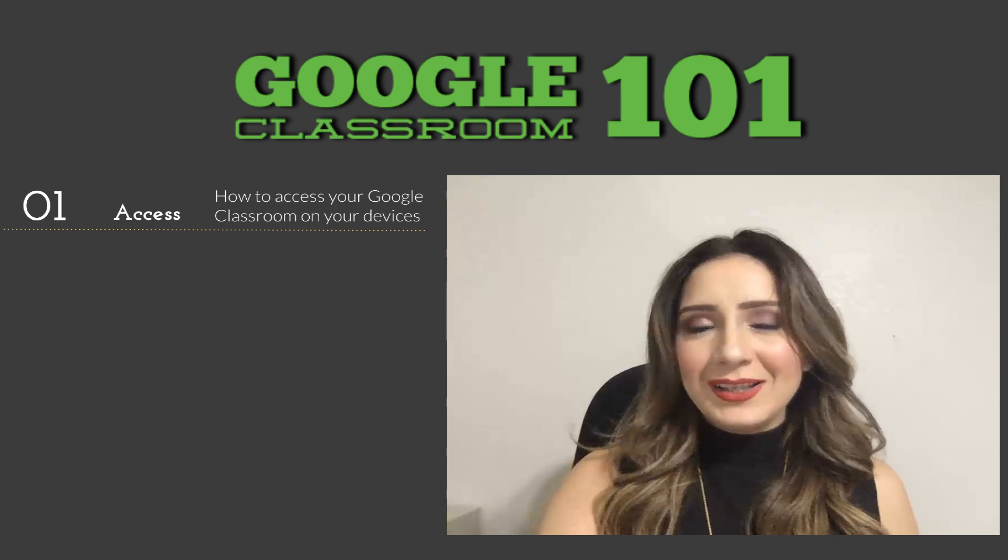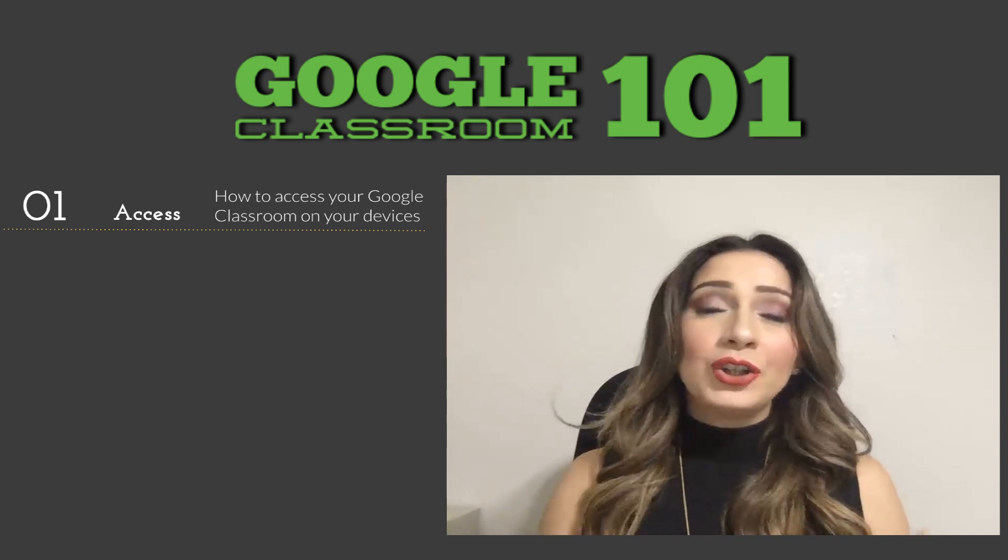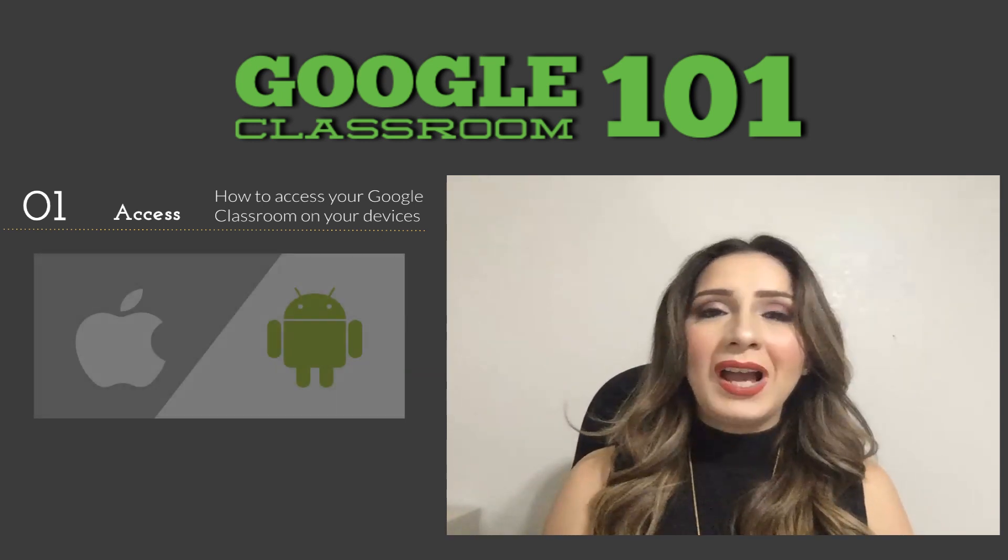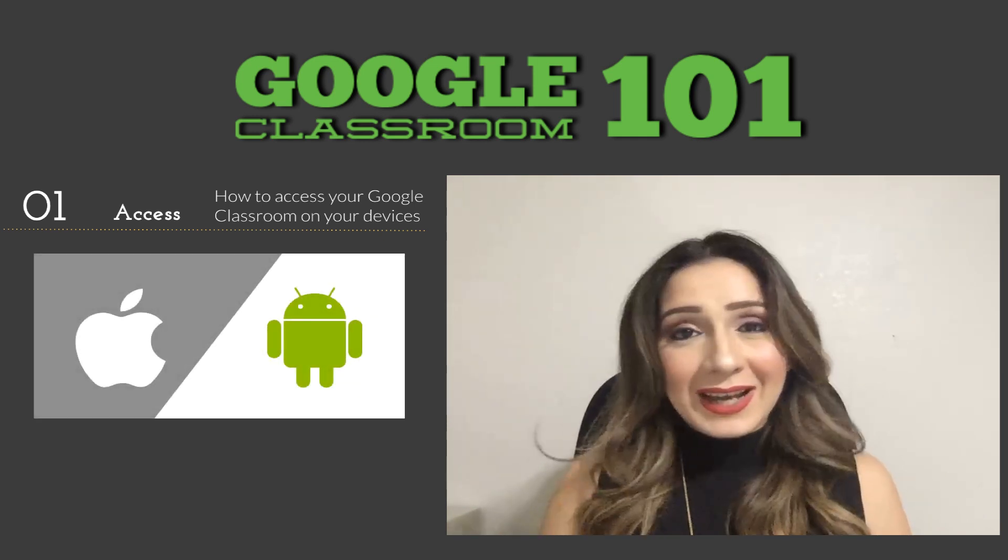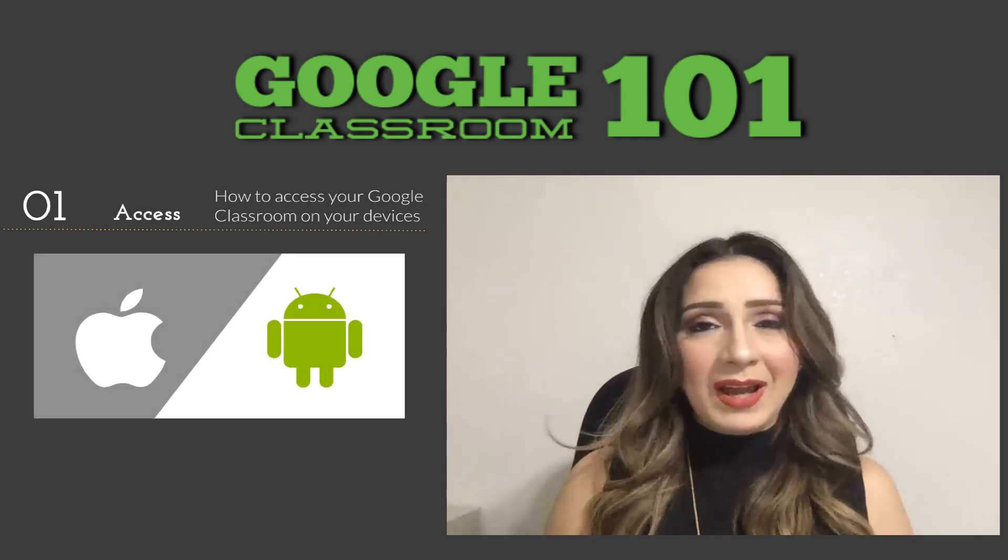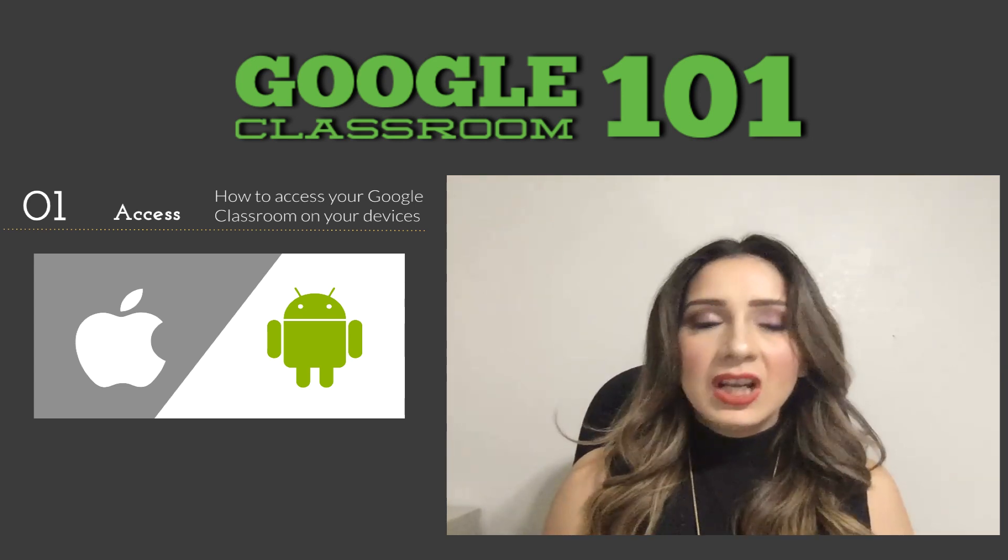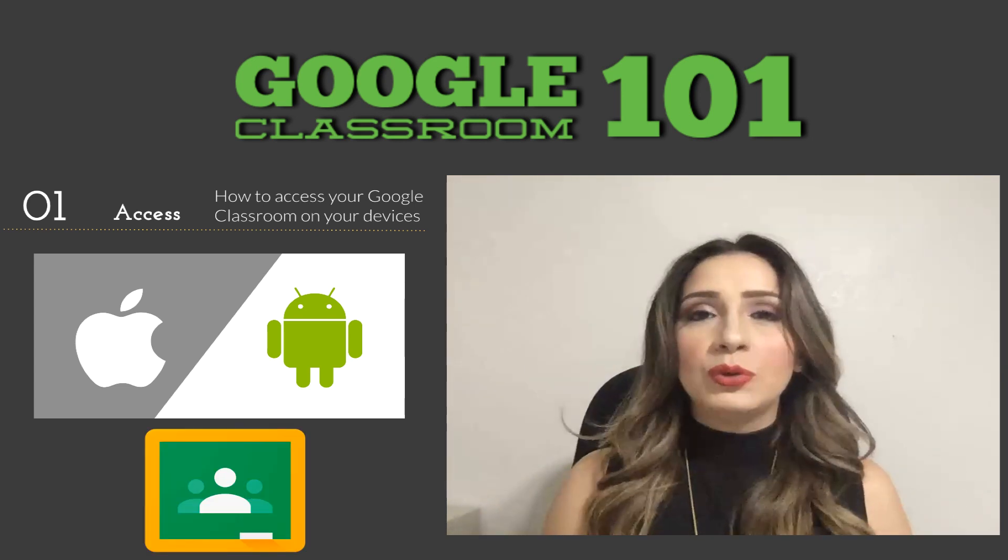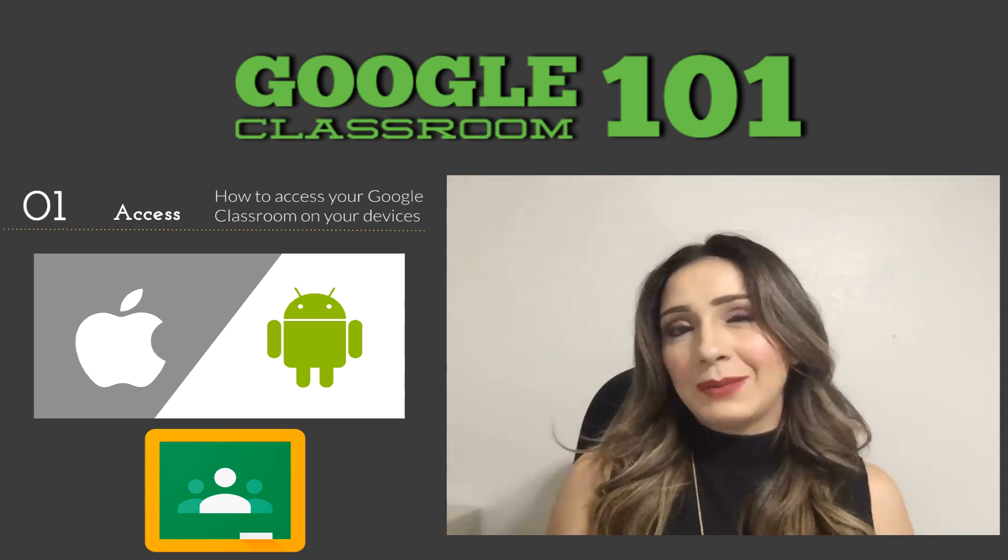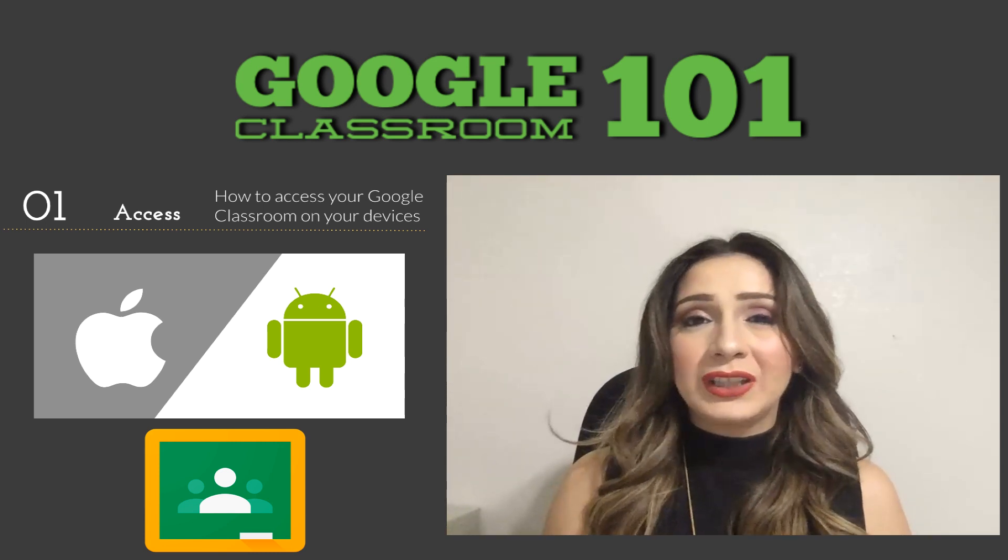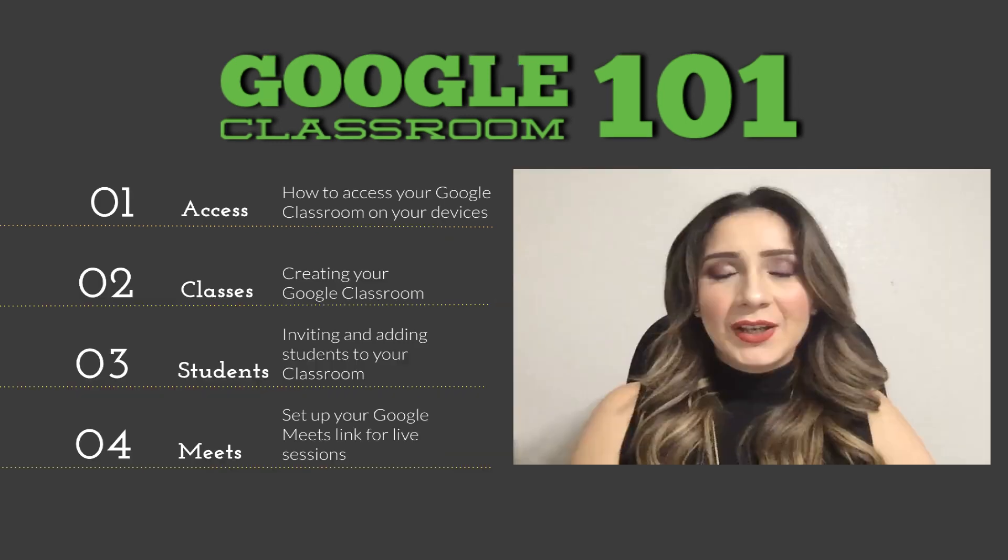Now the last way to access Google Classroom is on your mobile device. So if you have an Android phone, iOS, and maybe you have an iPad or a Kindle Fire, you can easily download the Google Classroom app and access it there. So that one's pretty simple as long as you log in with your school account, then you'll be able to access your Google Classroom.